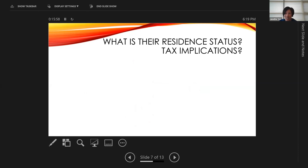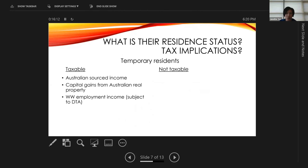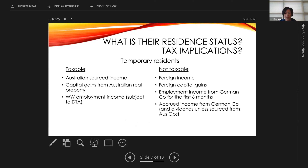What is their resident status and tax implications? Most likely they'll be temporary residents, in which case they'll be taxable only on their Australian sourced income. Their capital gains on Australian real property they buy and sell will still be taxed in Australia. Their worldwide employment income is subject to the double tax agreement. Things not taxable are foreign income — any dividends Amy receives from the German company should not be subject to tax in Australia, unless sourced from Australian operations or an Australian permanent establishment. Foreign capital gains are also not taxable.